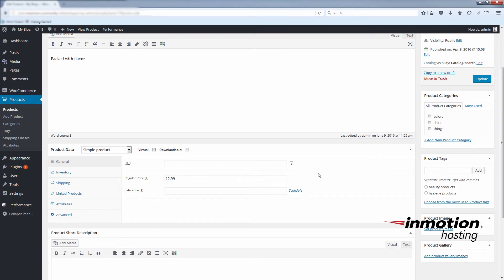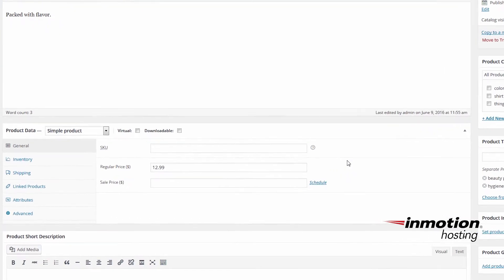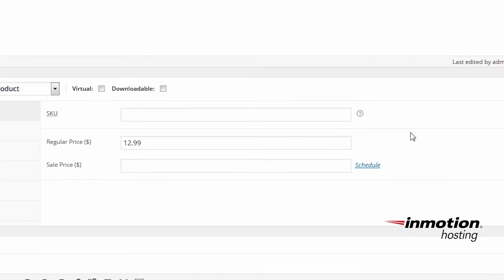Below the regular price, you'll see the sale price. If you fill in a sale price here, you'll see the change reflected instantly in your shop. Basically the sale price takes priority over the regular price.